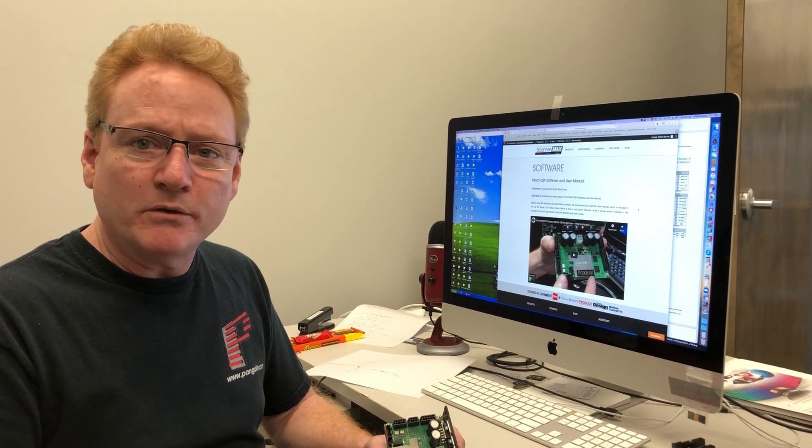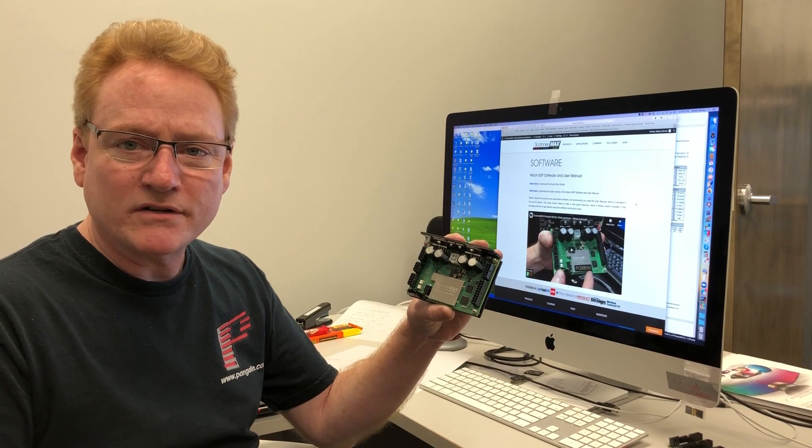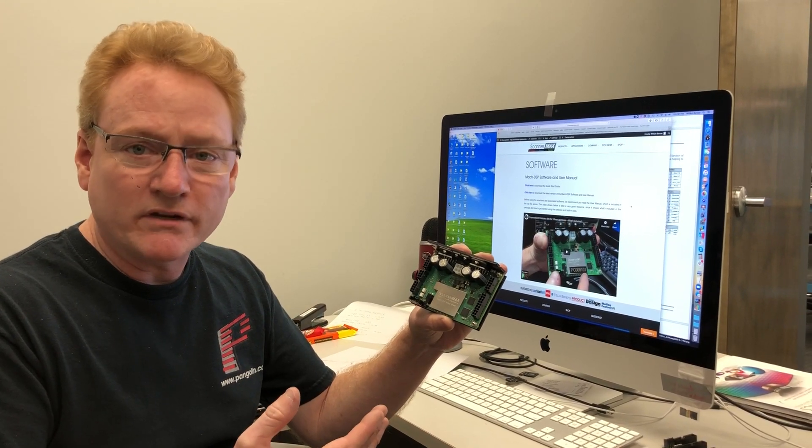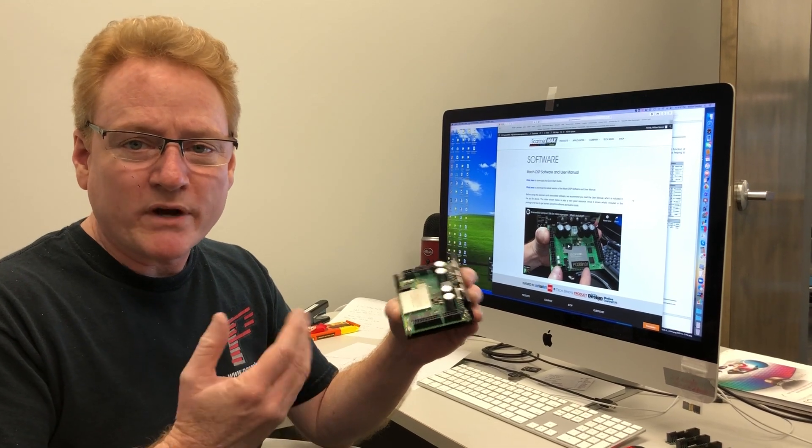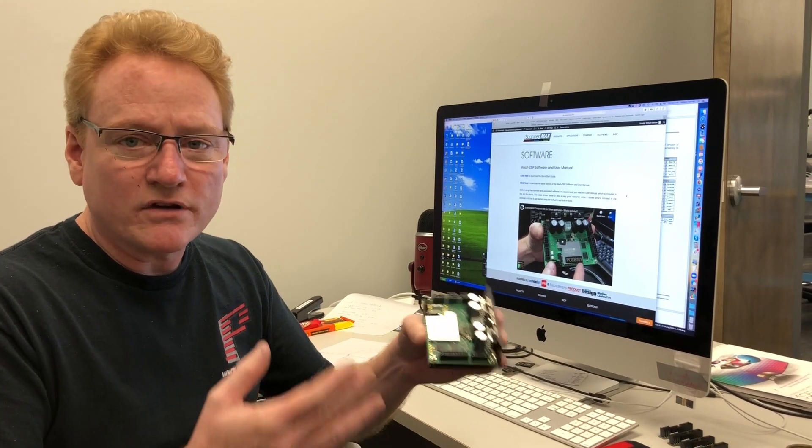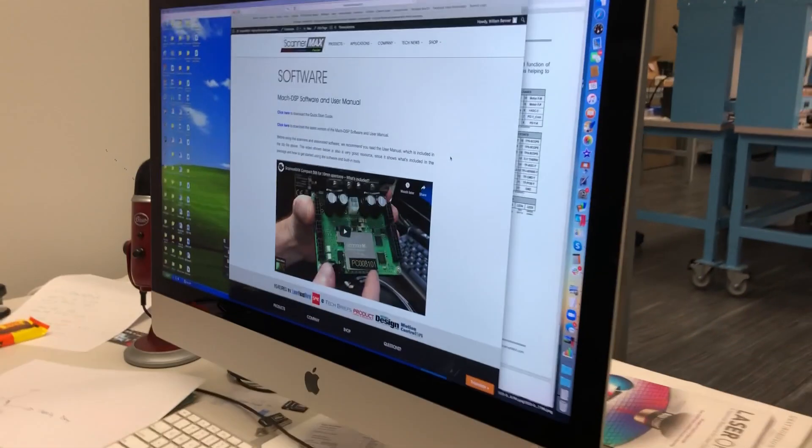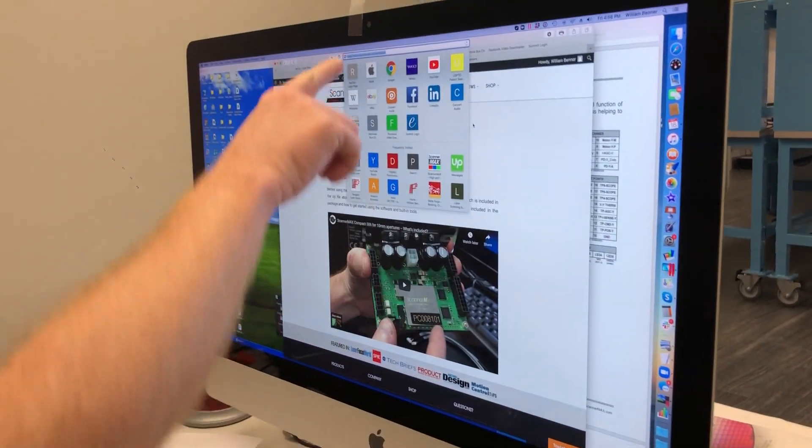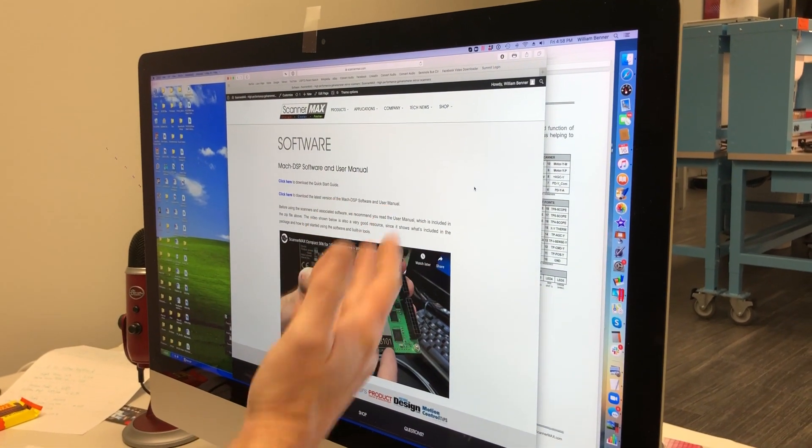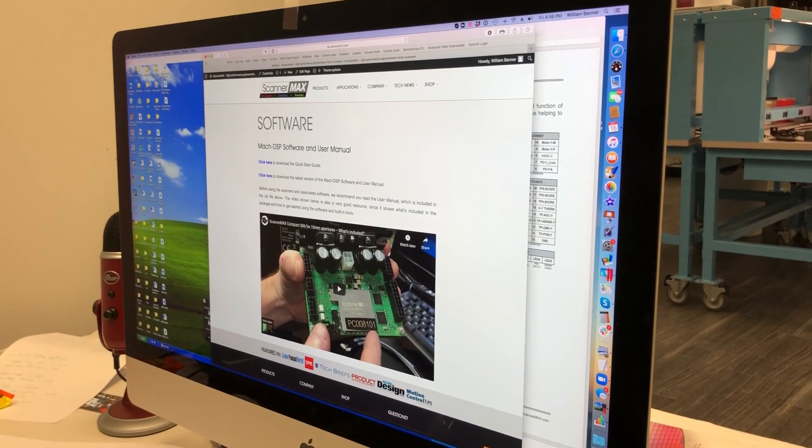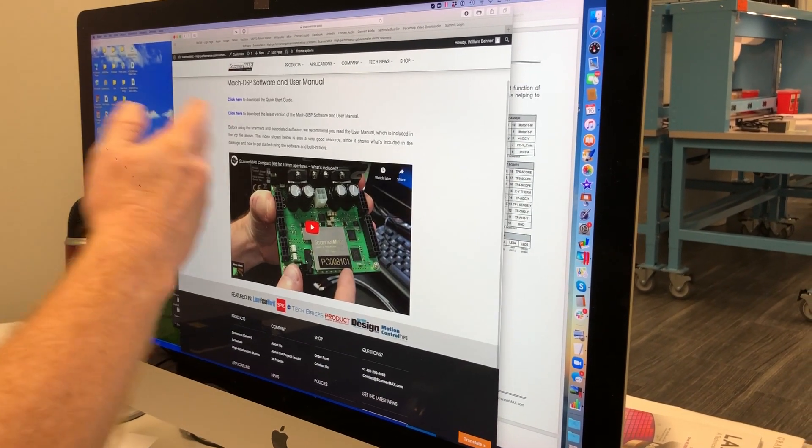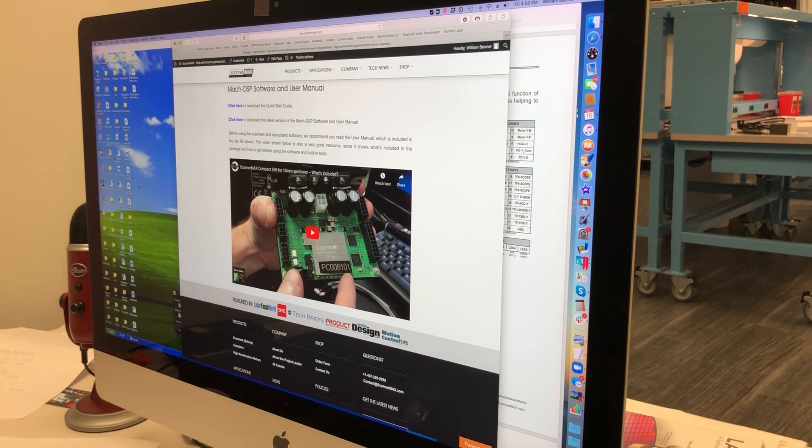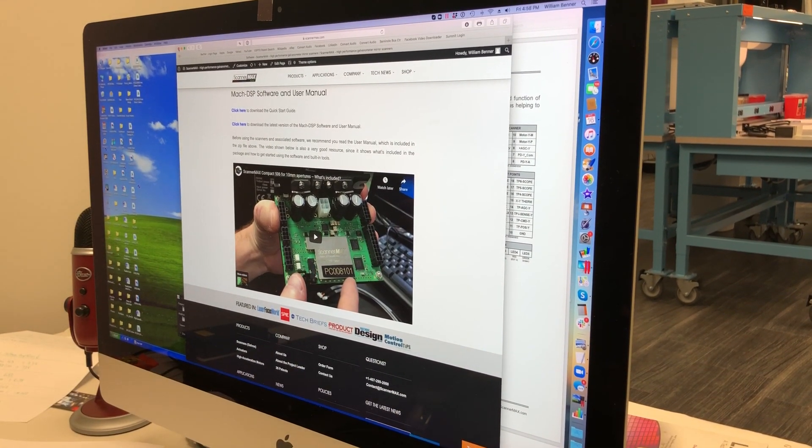The very first thing to be aware of is that this is our Mach DSP servo driver. It's a digital servo driver. To get the software for this, we have a quick start guide which tells you where to get the software. Just in case you didn't know, you go to www.scannermax.com/software and you will come to this page here. This page has a quick start guide and also the whole manual and the software as well. So I'm gonna pretend that I've already downloaded that.